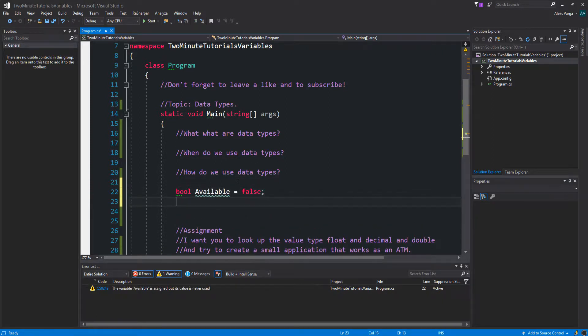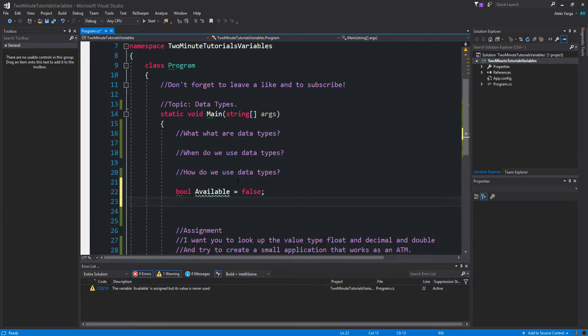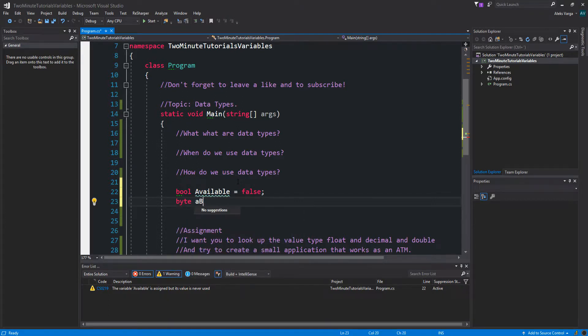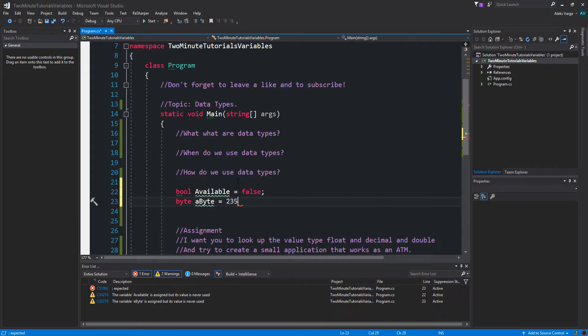We have byte which is an 8-bit unsigned int. Unsigned means that it can only be a positive number. And a byte ranges anywhere from 0 to 255 and is 0 by default. So byte, byte equals, let's do 235.